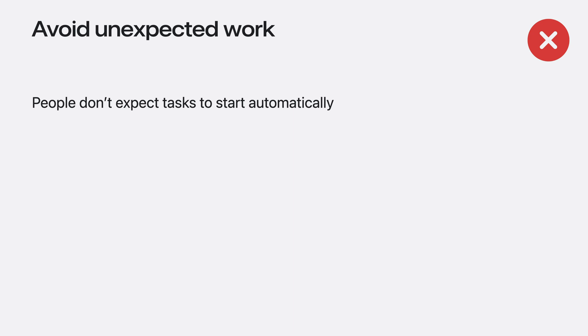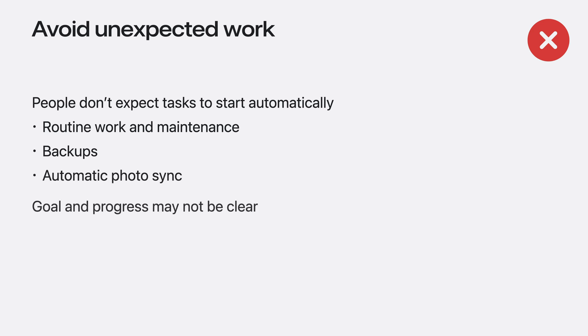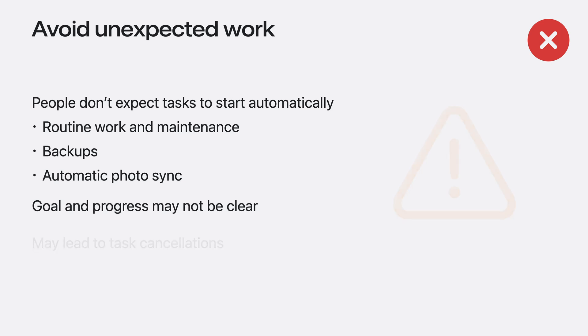People don't expect tasks to start automatically, even if they've set a preference in your app before. Avoid automatic workloads like maintenance, backups, or photo syncing. If a task starts without an explicit action, people may not understand the goal of the task, or what its progress really means. Doing this unexpected work may lead to your app's task being canceled.